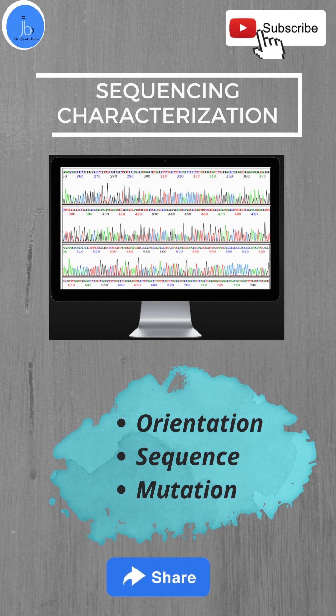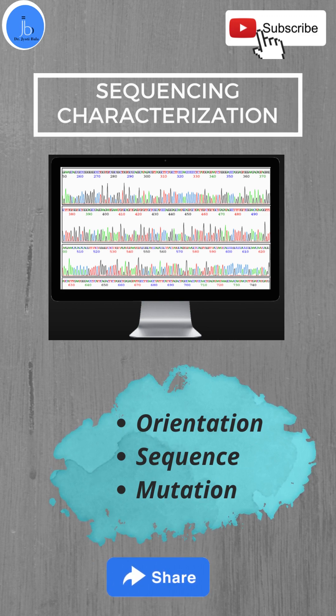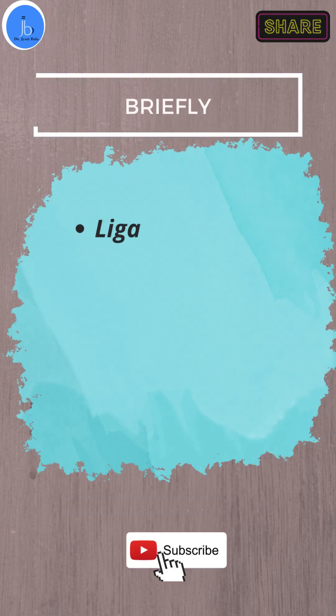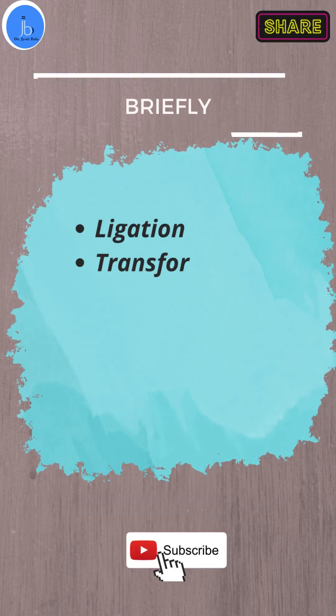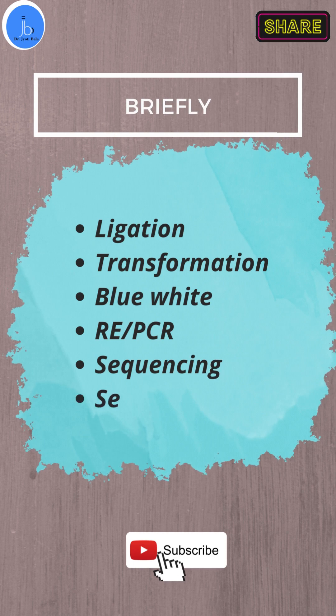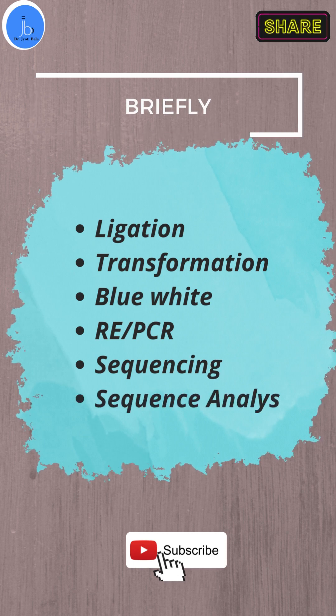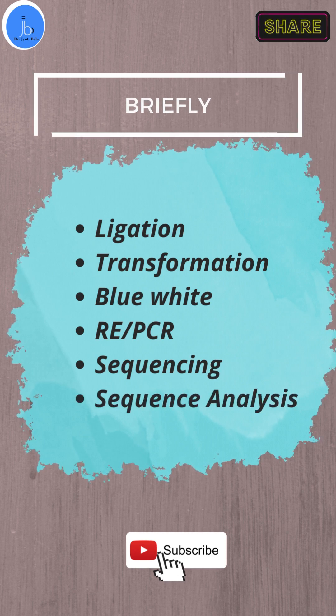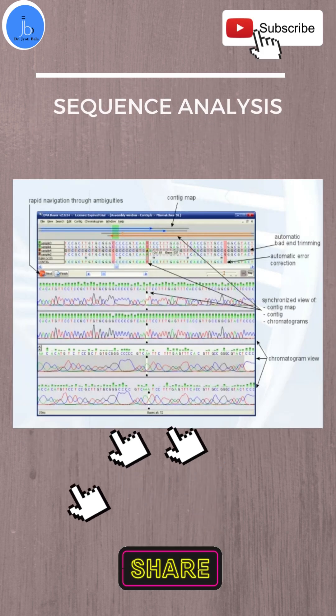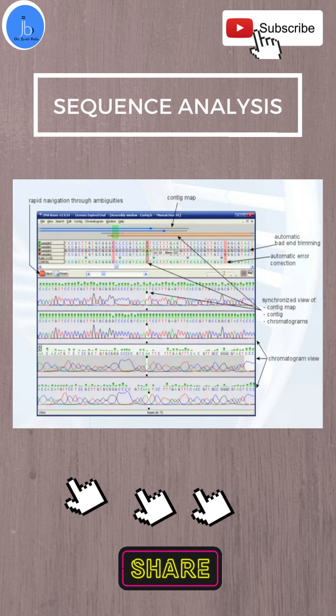Briefly, do your ligation followed with transformation. If required, perform blue-white screening, restriction enzyme digestion, and PCR to confirm the final clone. Send them for sequencing—either you can outsource them or if you have the sequencer, you can perform sequencing yourself.